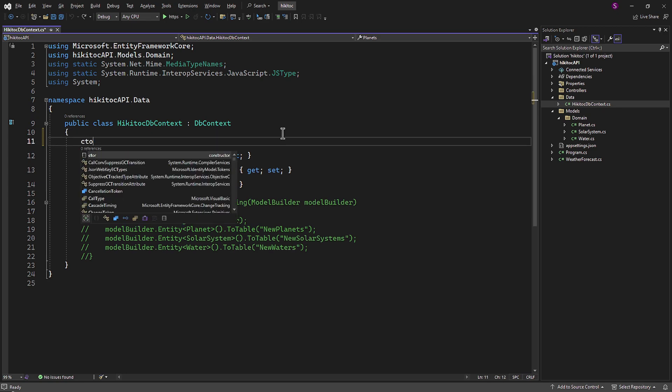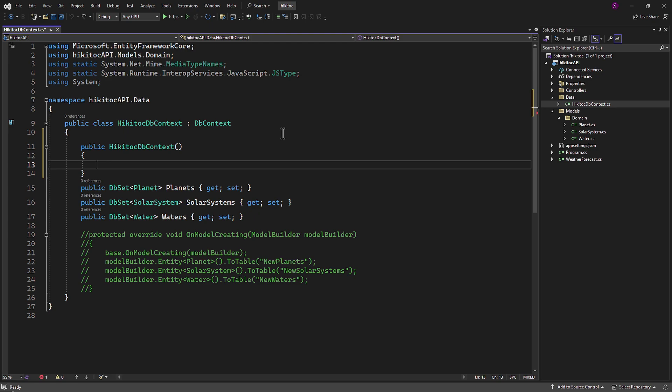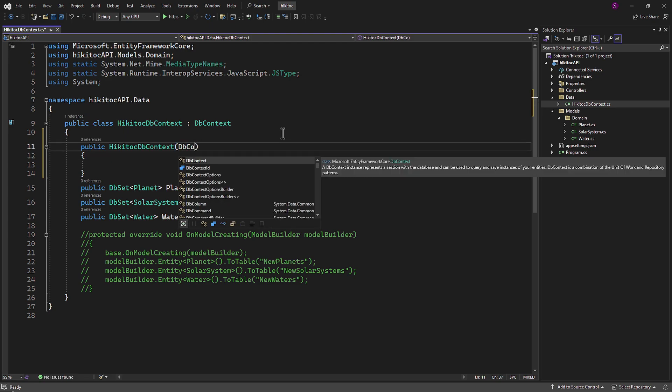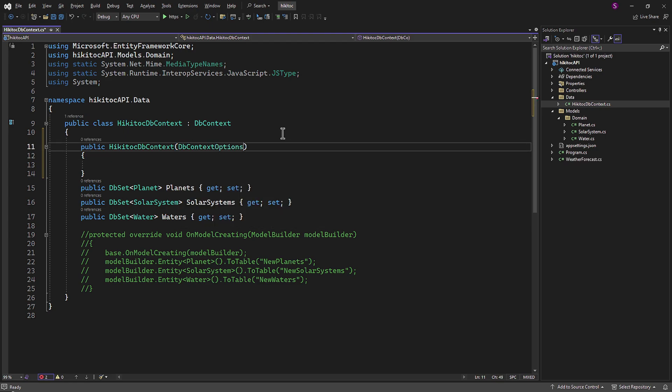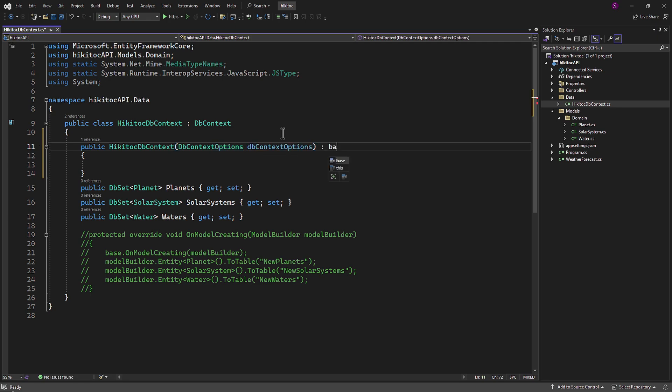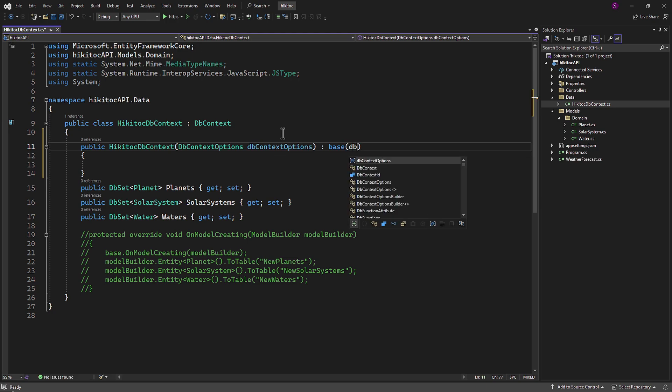For that, we need the constructor to enable Entity Framework to create an instance of the HiKaiTalkDBContext when it's needed. Without this constructor, dependency injection will not work as expected. So, let's create one.